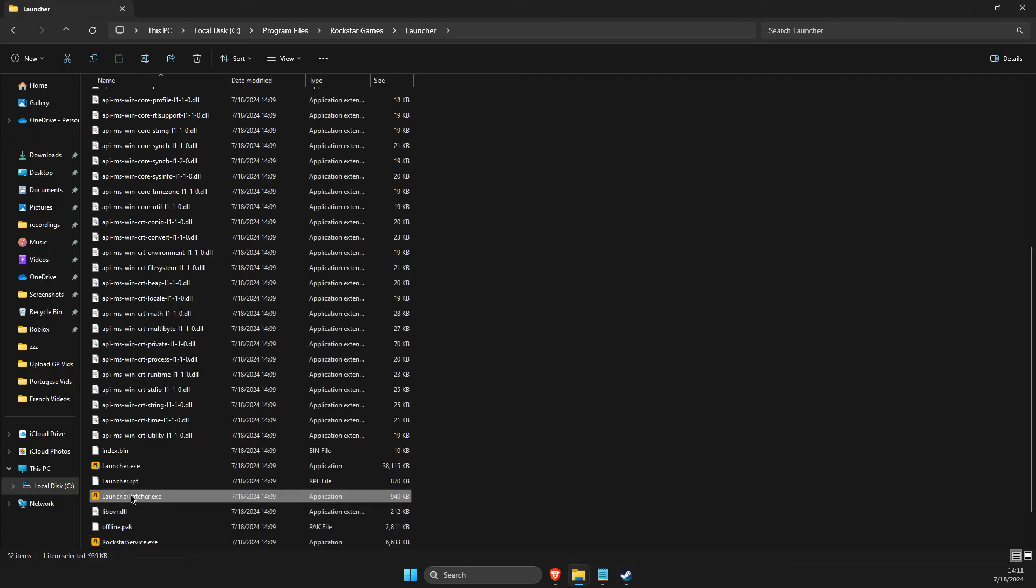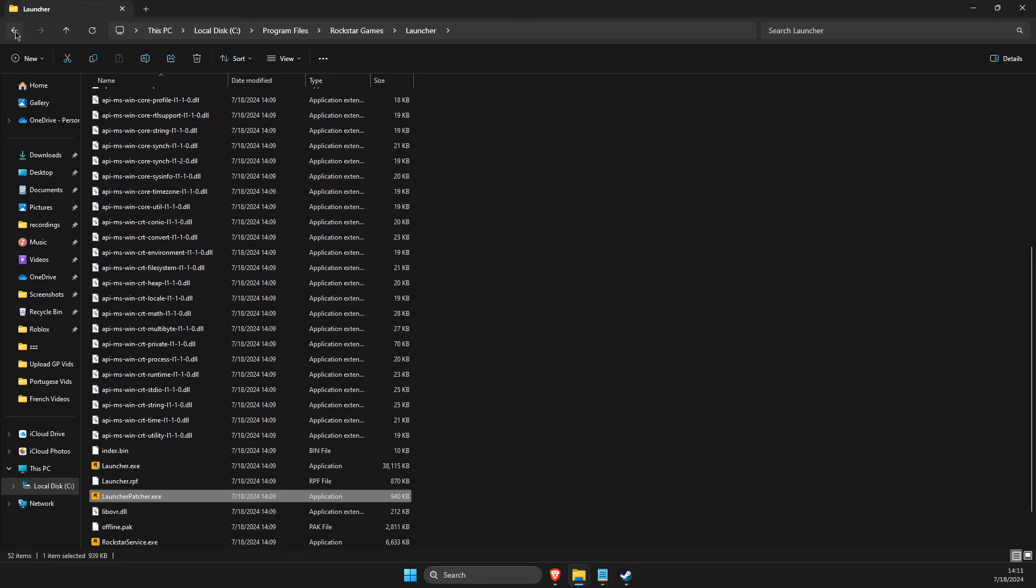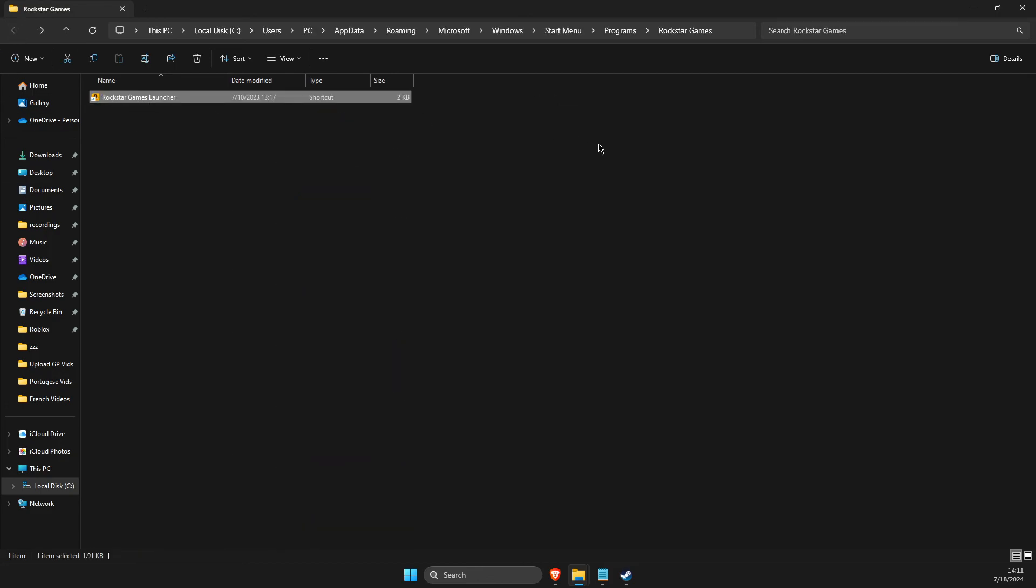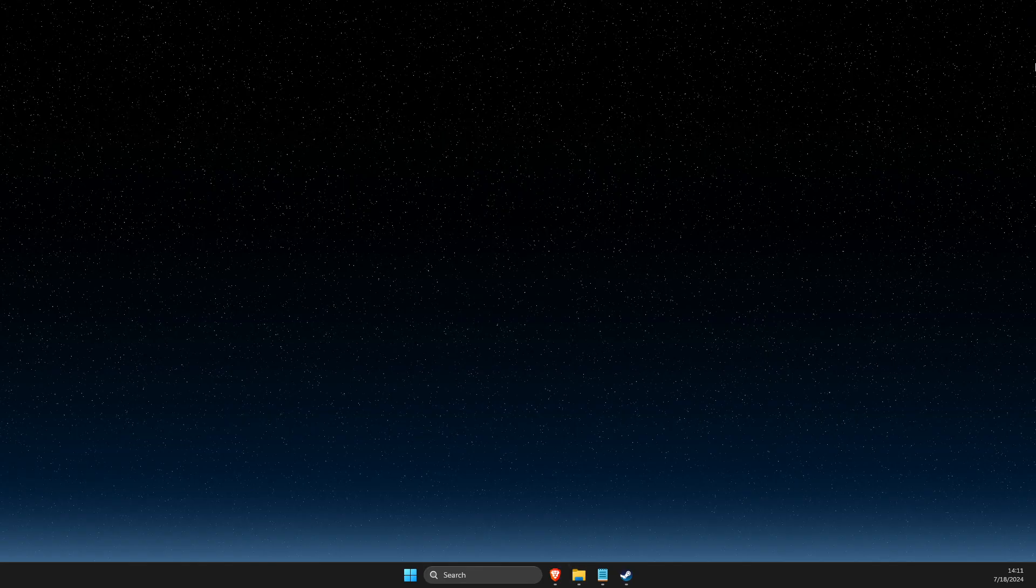And then once the Steam is completely closed, press on the Launcher Patcher or on the Rockstar Games launcher and run through Rockstar Games launcher and the game should open up.